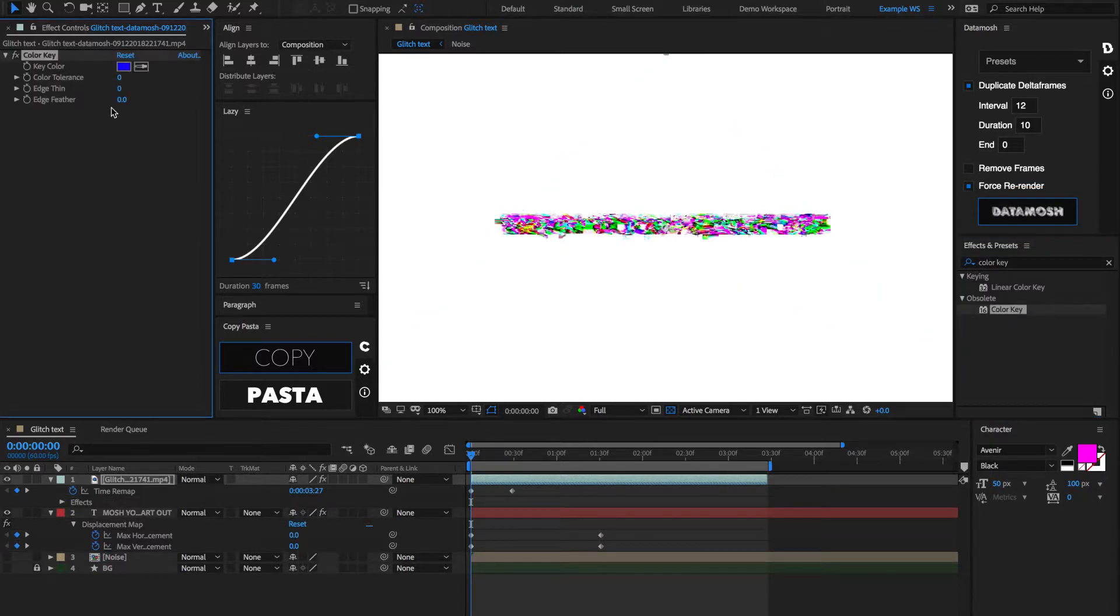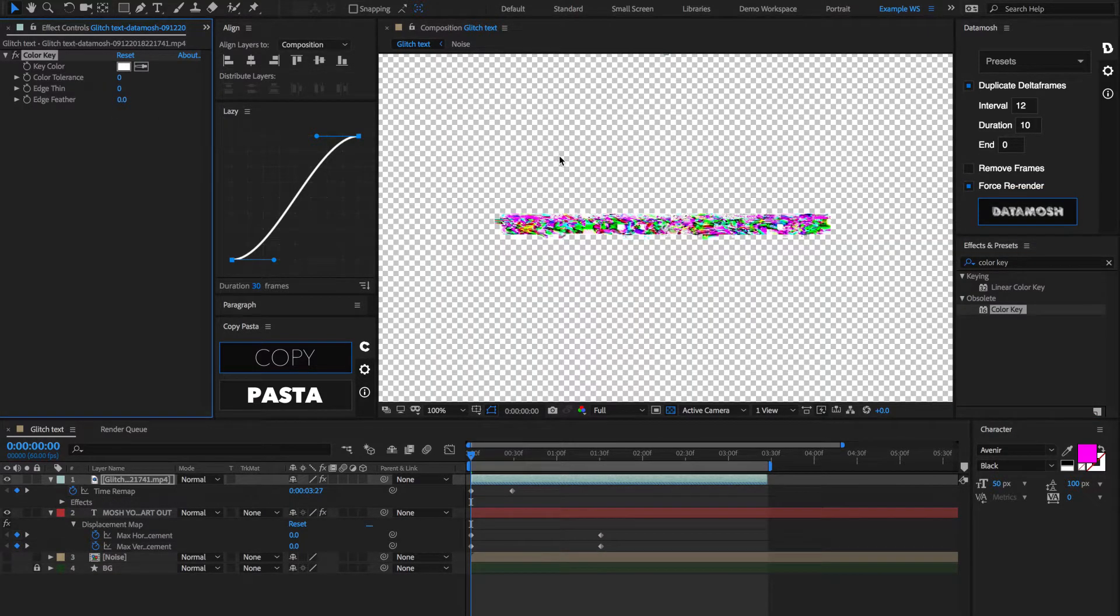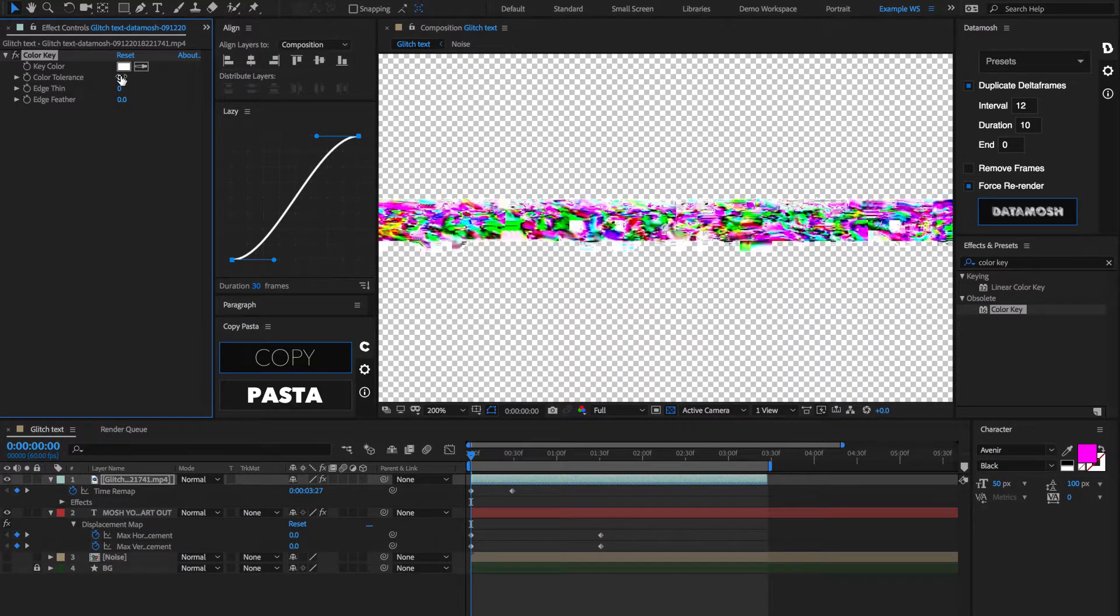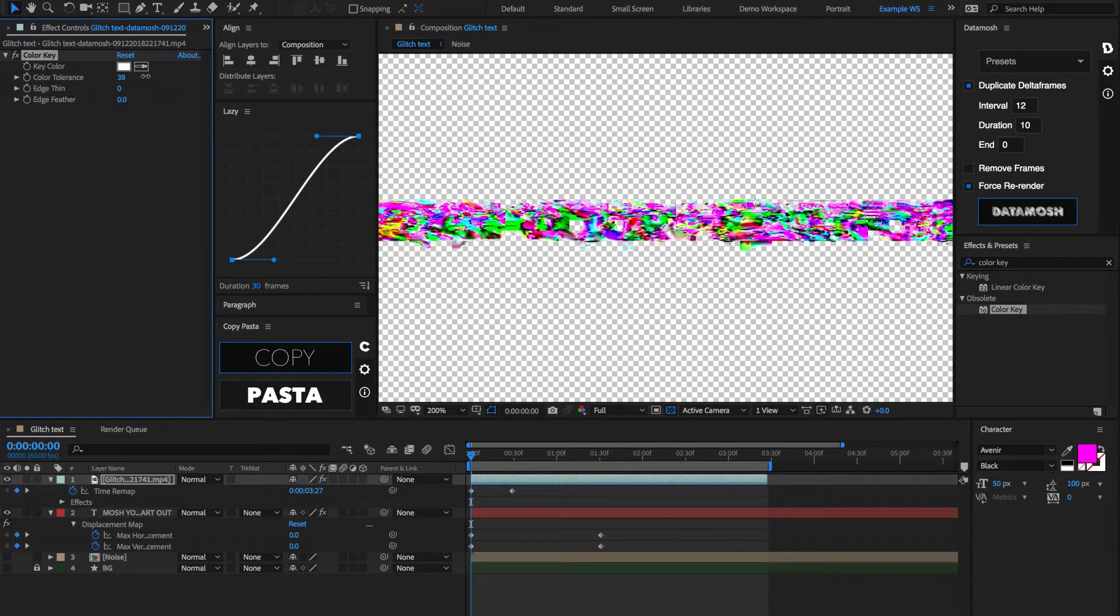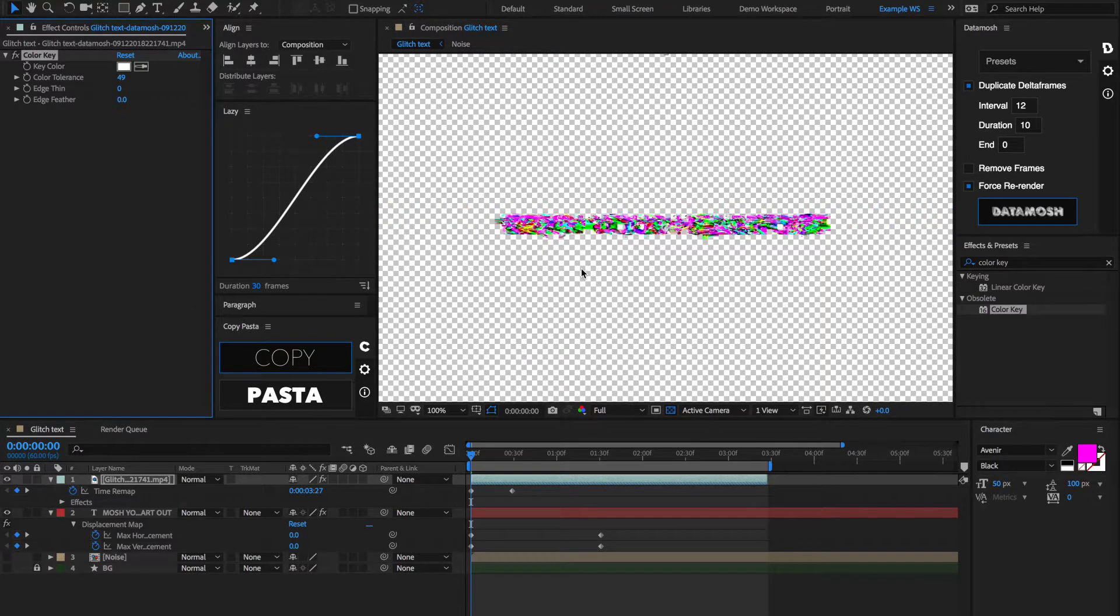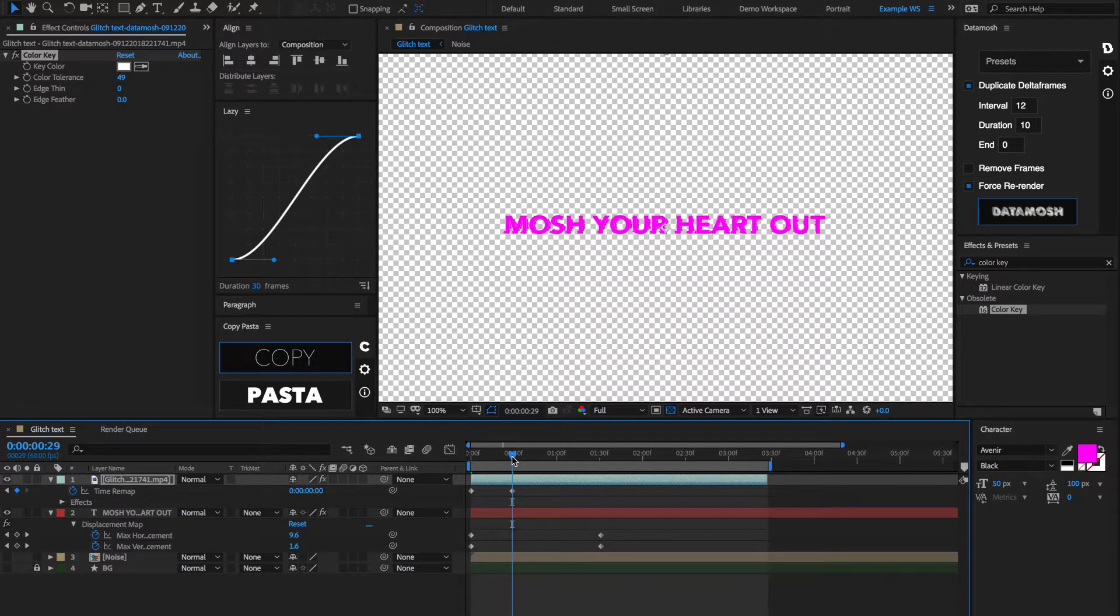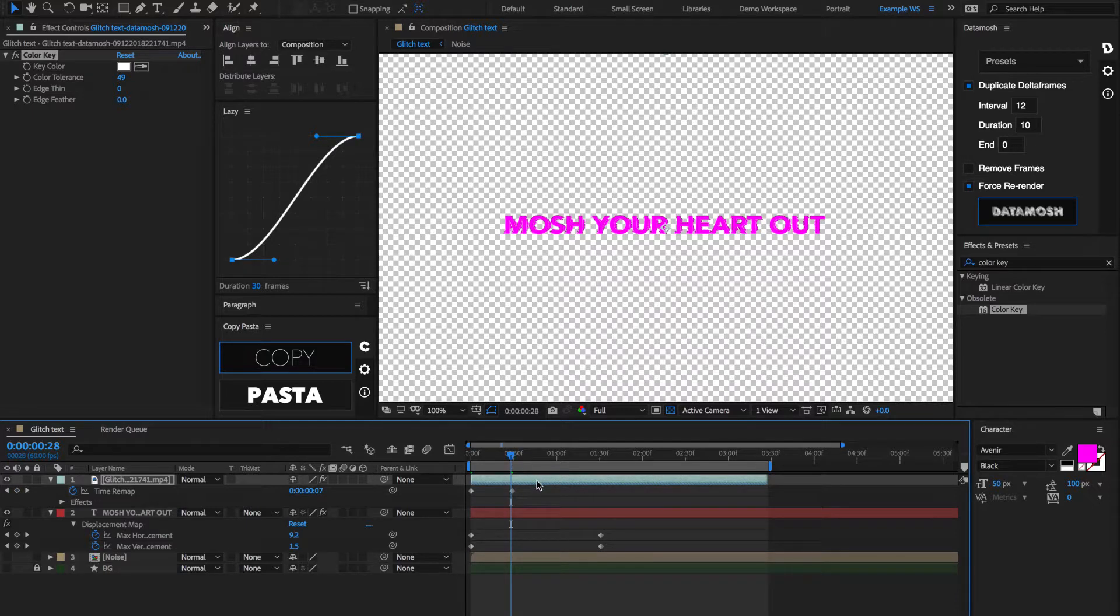So, first, let's apply an effect called Color Key onto our broken clip here. Now, what this is going to do is going to key out this white background or whatever background that you had in here so that we can apply this video layer on top of any image. So, let's crank up this color tolerance a little bit,